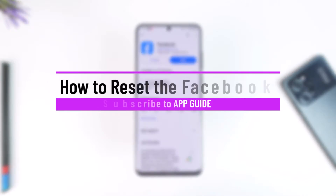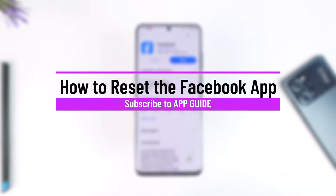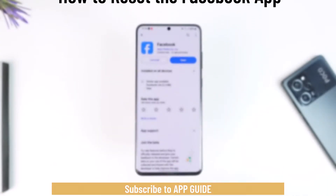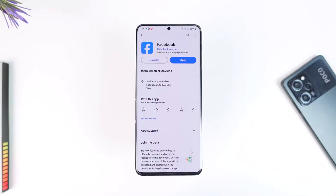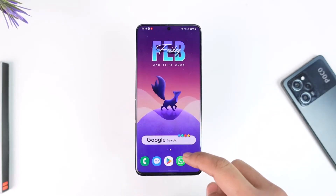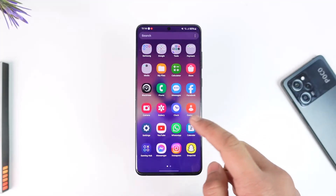Hey everyone, welcome back to our channel. In this video we are going to be learning how we can reset the Facebook app, so make sure to watch the video till the end. Remember that we are talking about resetting the app and not the account, so we just want to reset it without having to install the app again. You can actually do this if you're having issues with the Facebook app.